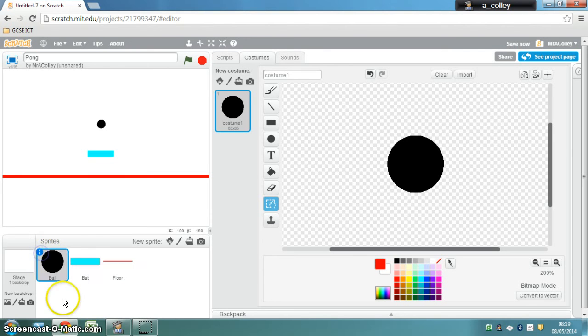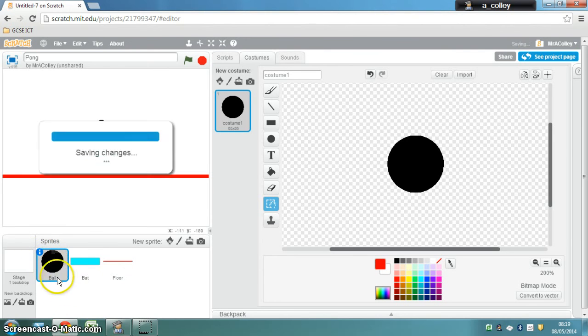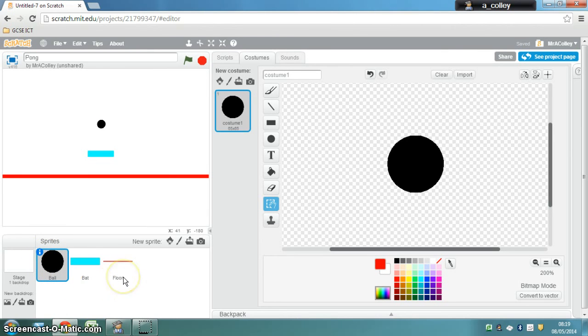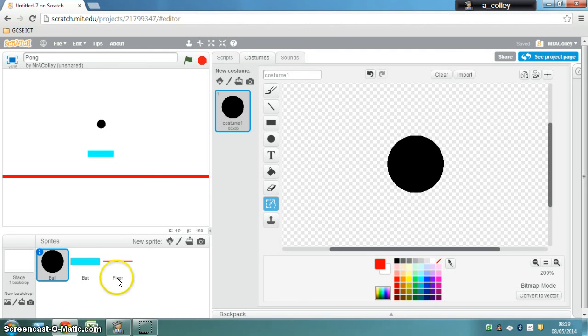So to recap we have three sprites: ball, bat and floor. We've set the costume centre for each one and we've given each one a sensible name. When you've done that you're ready to start programming so move on to the next video.